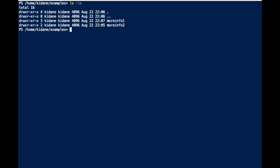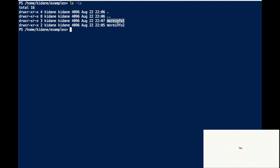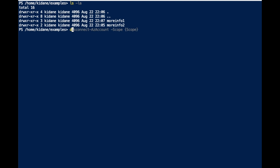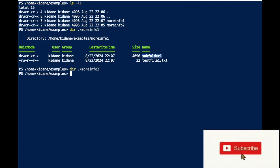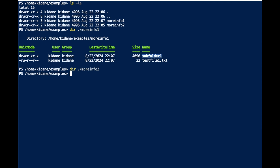I have two folders under the current folder I am in. What I'm going to do is move contents from MoreInfo1 into MoreInfo2. As we can see, if I do a directory listing, MoreInfo1 has one folder and one file, but MoreInfo2 has nothing.